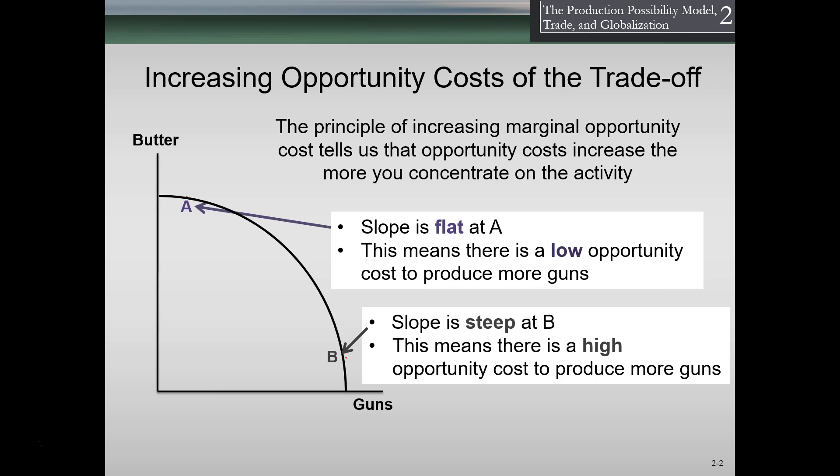Notice that the cost here is not measured in dollars. There are two things we can produce and consume: butter, representing consumer consumption, and guns, representing defense. When we're producing down at point B and we produce another unit of guns, it's costing us more in terms of the butter we're giving up because of the sloped line. We could see this graphically if we were to plot out points as we did prior.